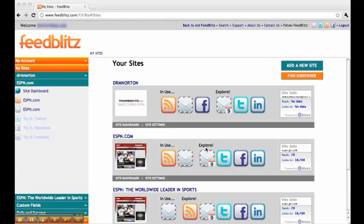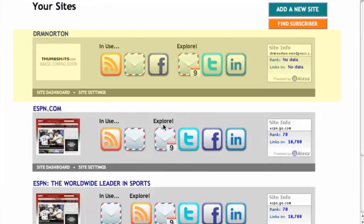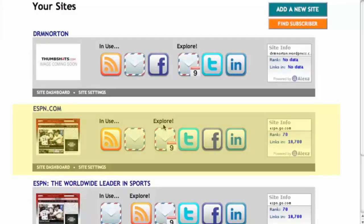The greatest difference between FeedBlitz version 3 and version 4 is the navigation of the website. We've organized all of your lists, feeds, and social networking into different sites.